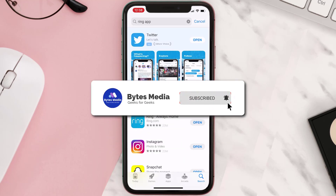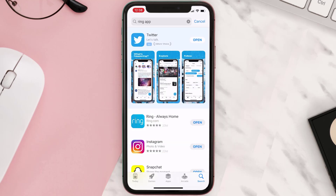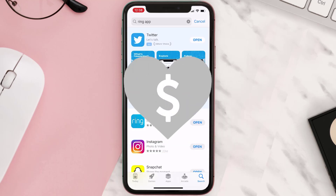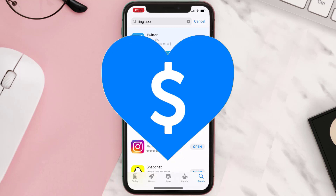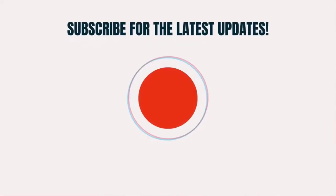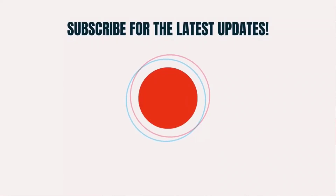Hopefully this will fix the issue, and if it did, make sure you give this video a super thanks by clicking on the heart icon to help support the channel. Don't forget to hit that subscribe button — we'll see you in the next one.